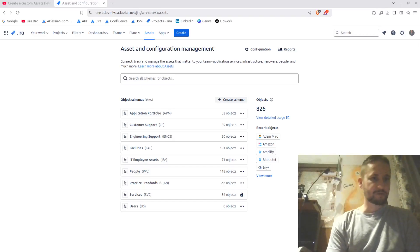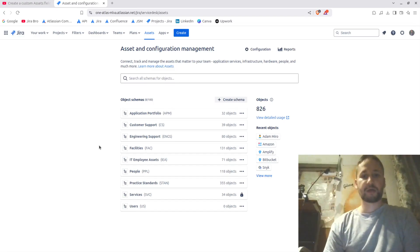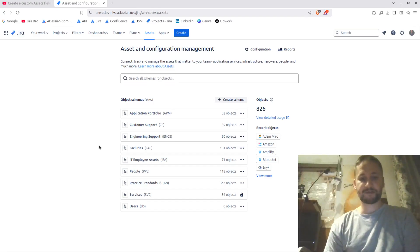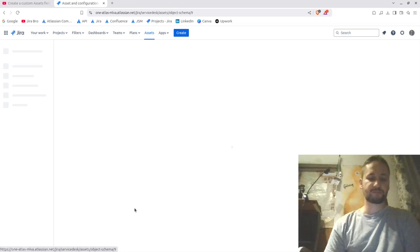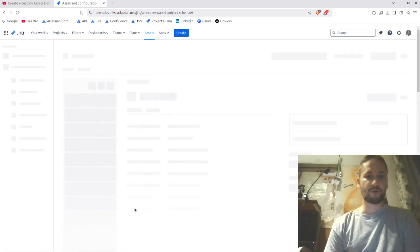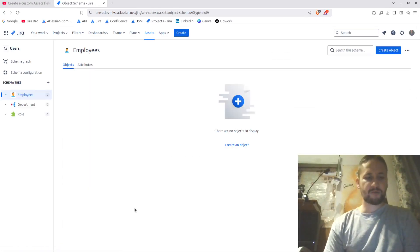Hey, it's Nikola and I will show you today how you can import your CSV to your assets. I have a brand new schema that is created here, called 'users'.